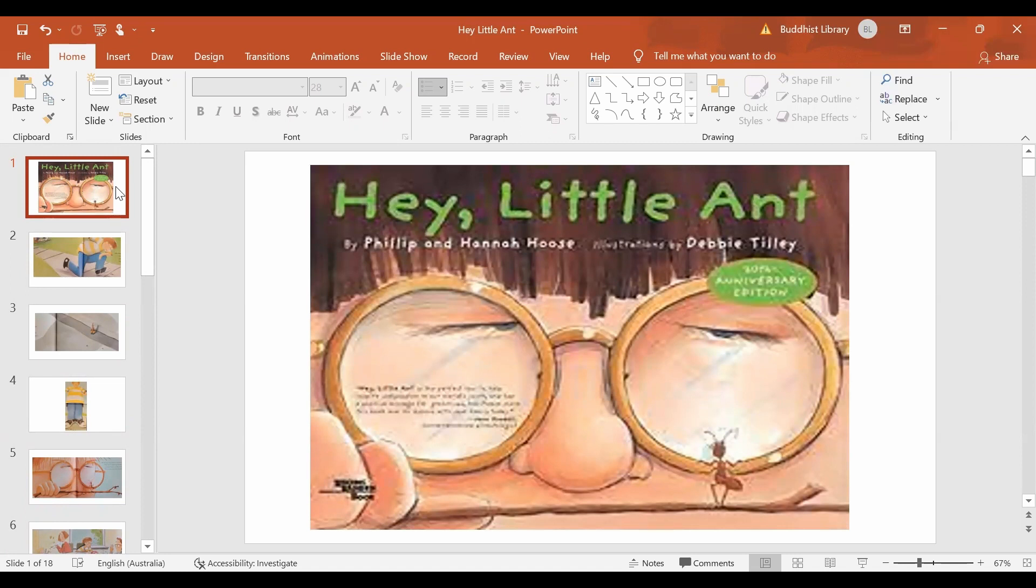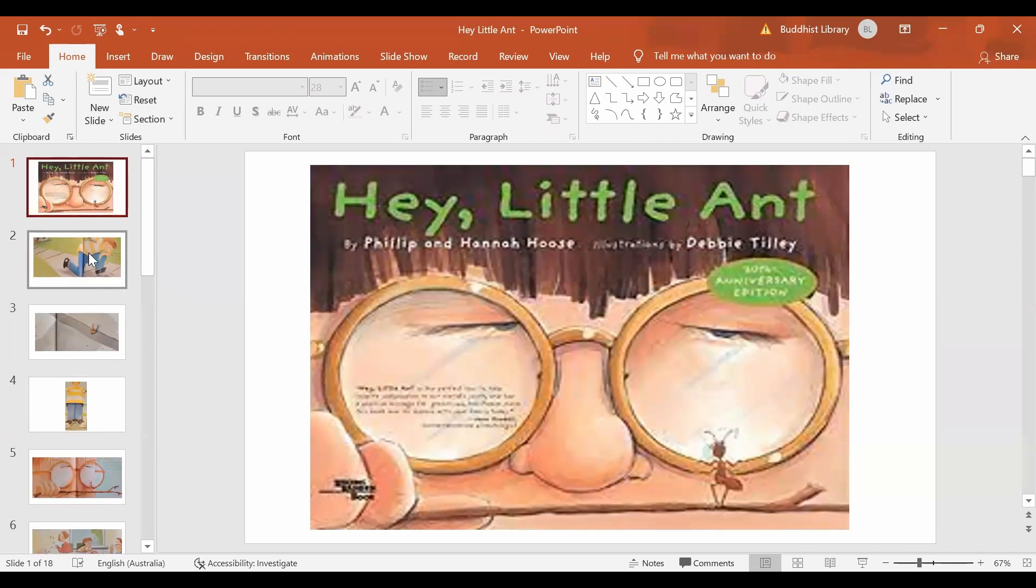This is a book about a little boy and his conversation with an ant. This little boy is called Kid in the story.